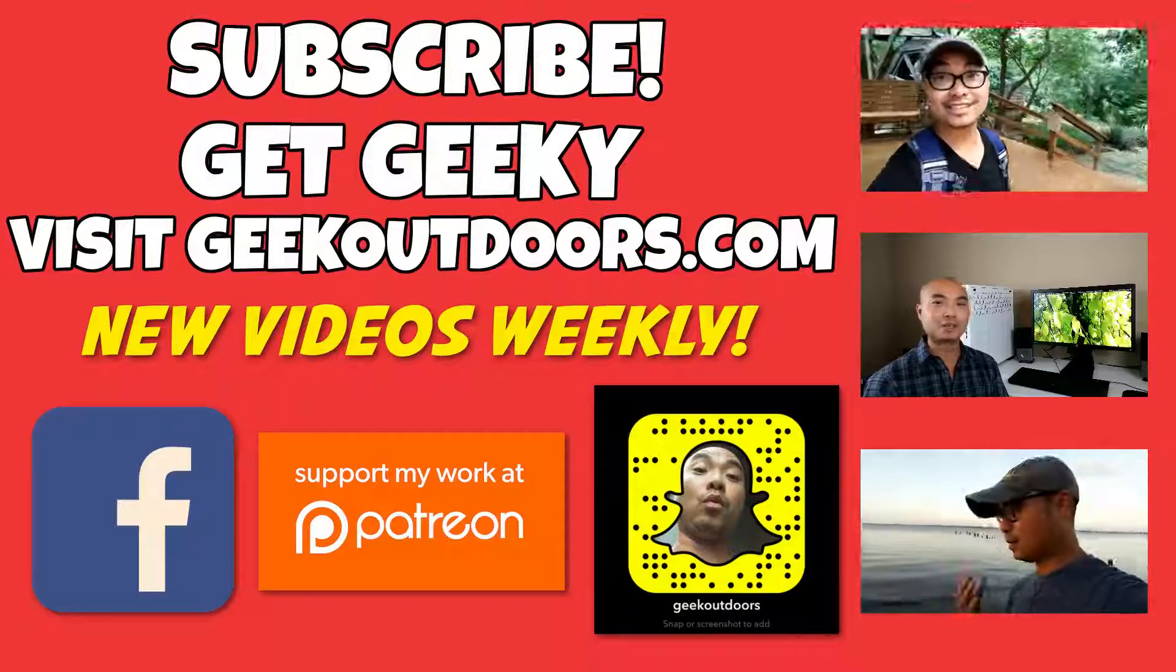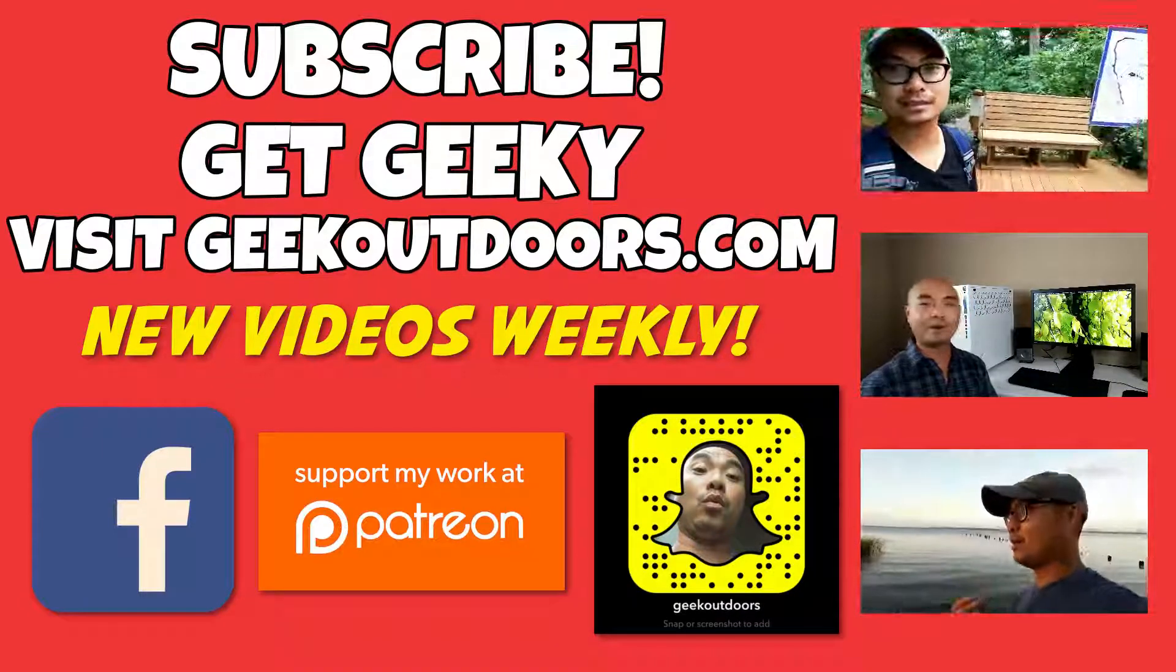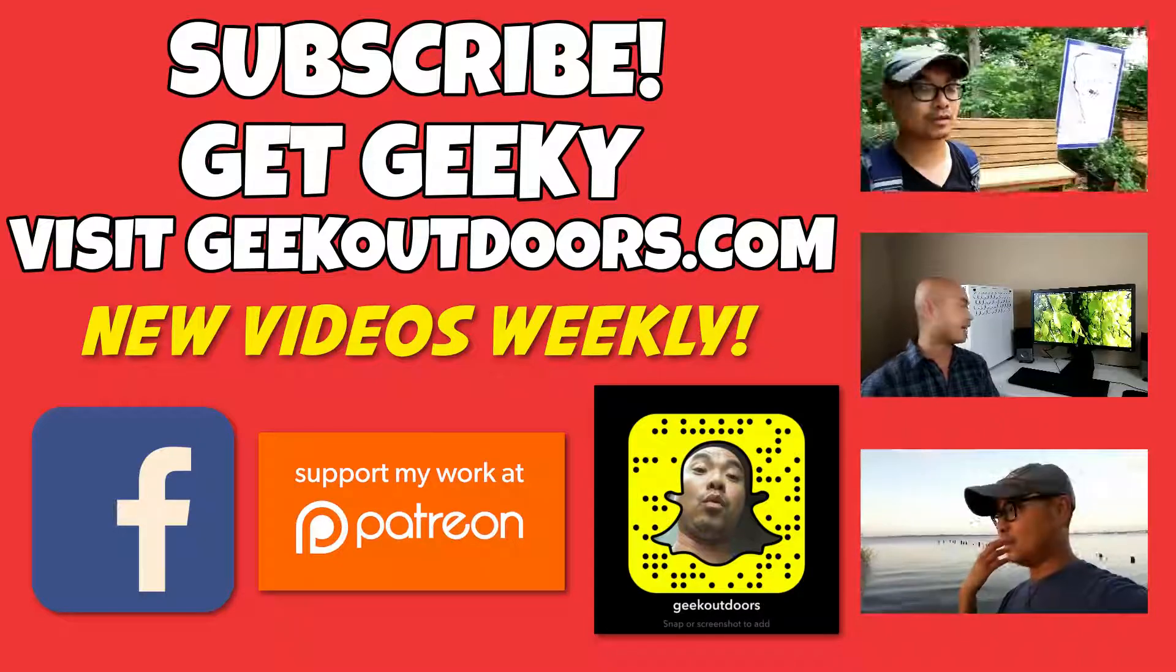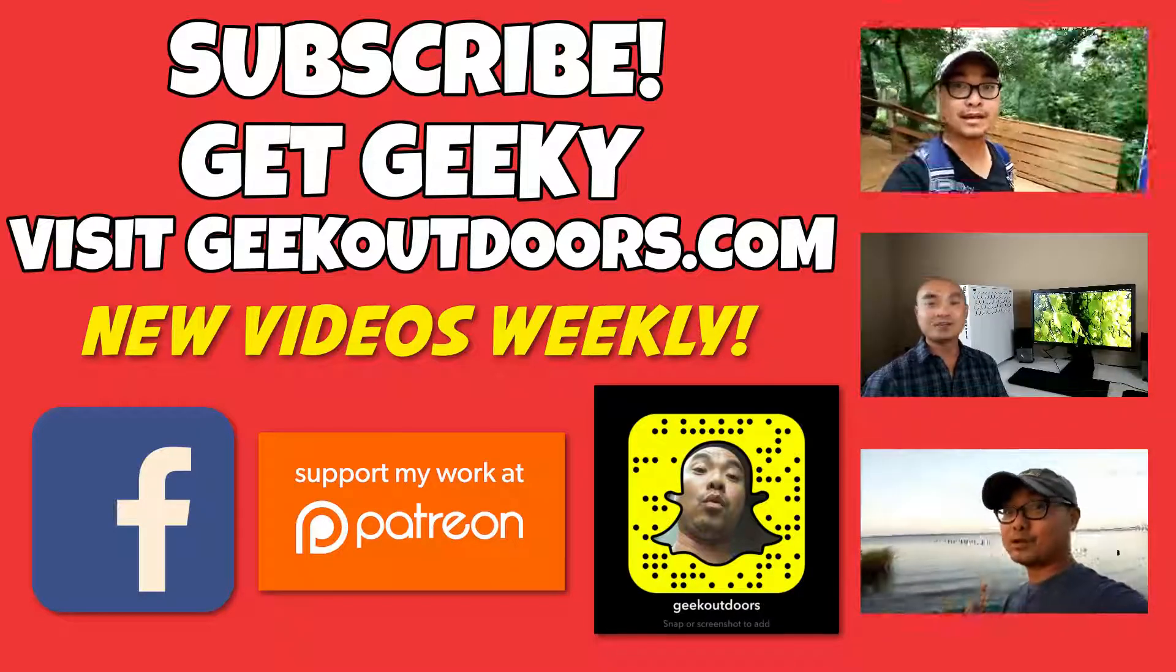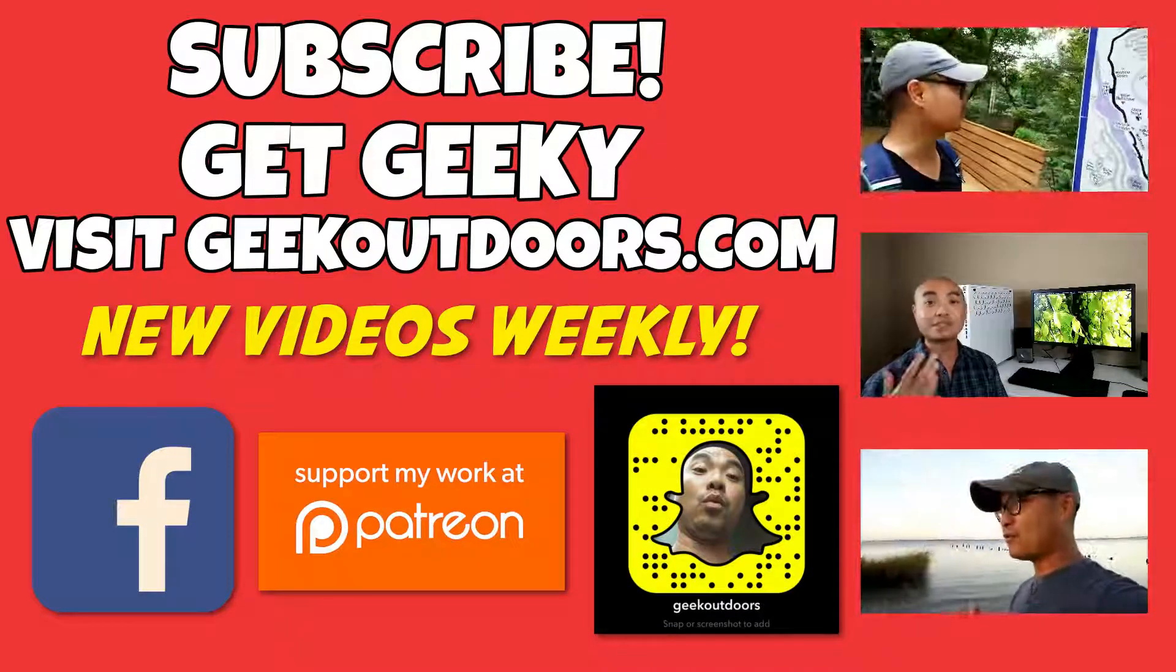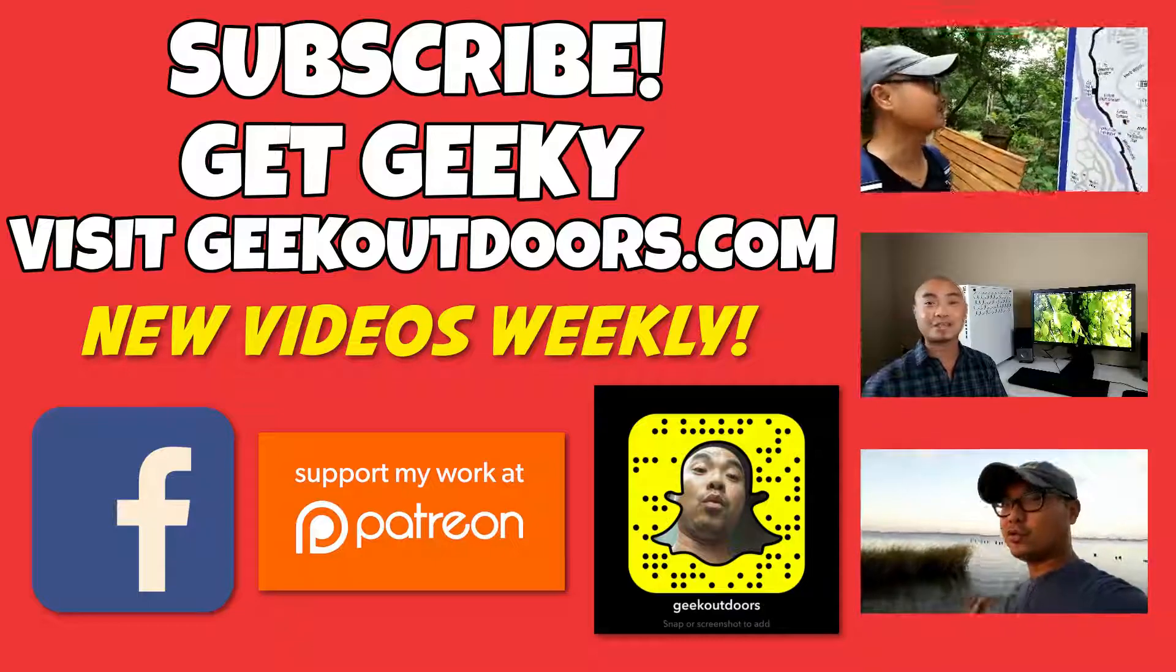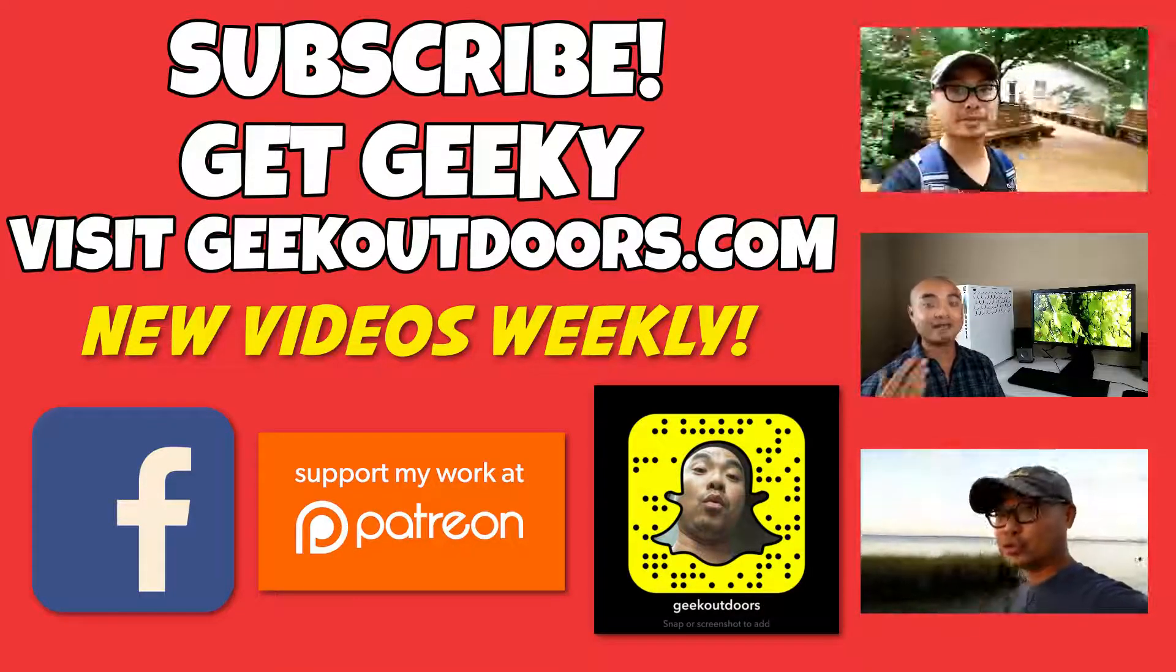Thanks for checking out this episode, and as always, if you like these videos, be sure to click on the subscribe button. And for full written content, audio content, and additional geek stuff, head over to geekoutdoors.com, and I'll see you outdoors on the very next episode.